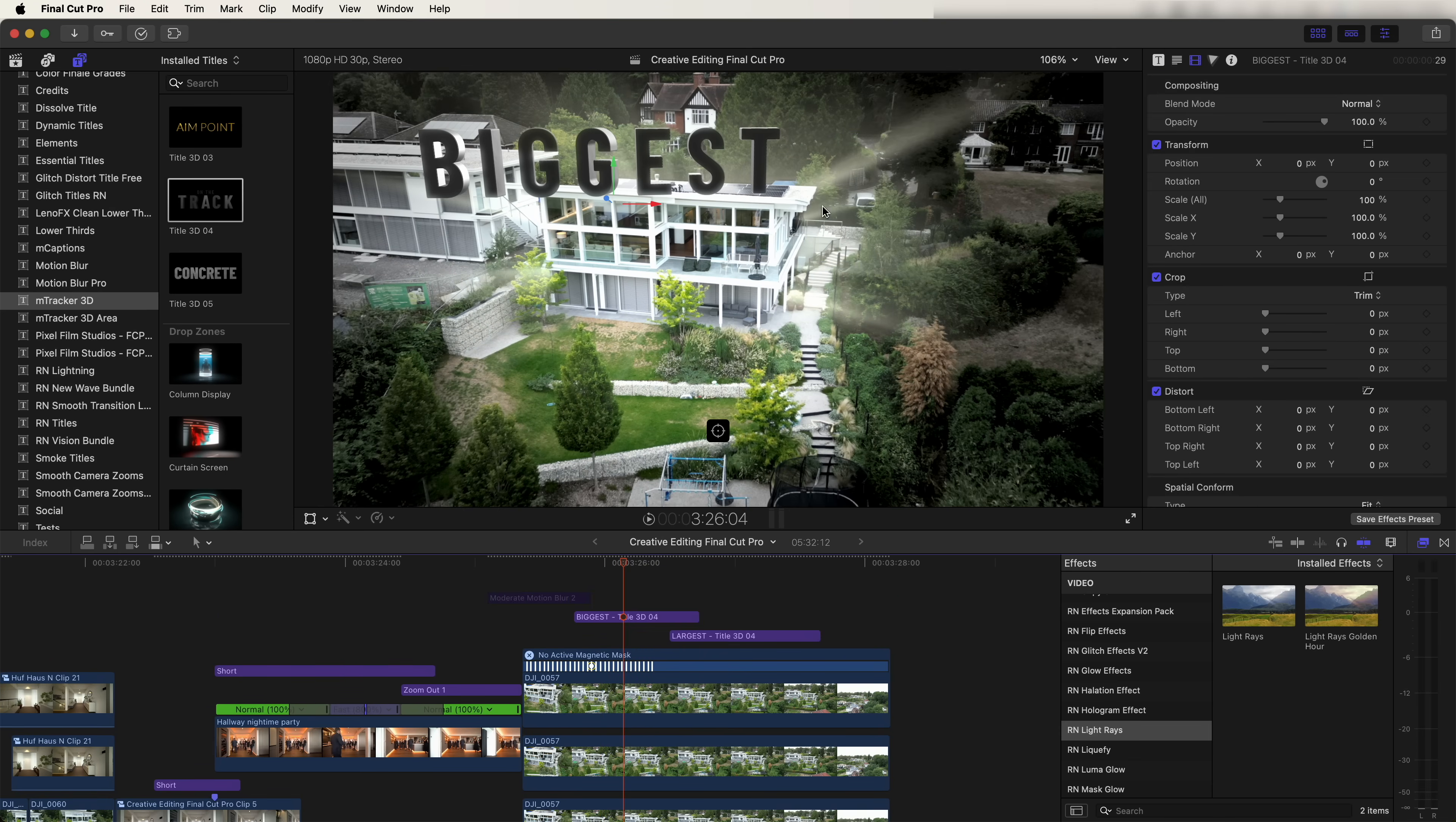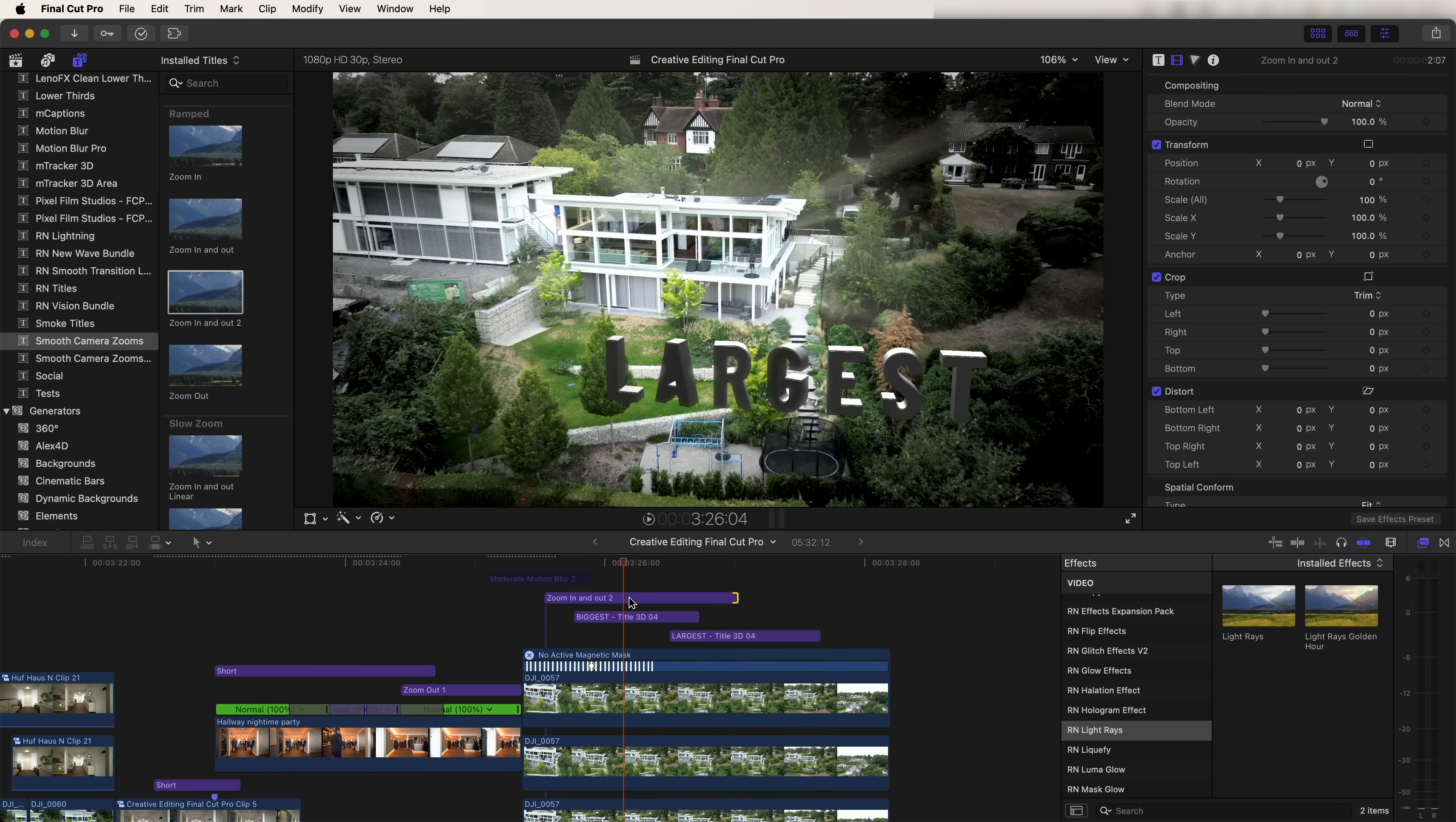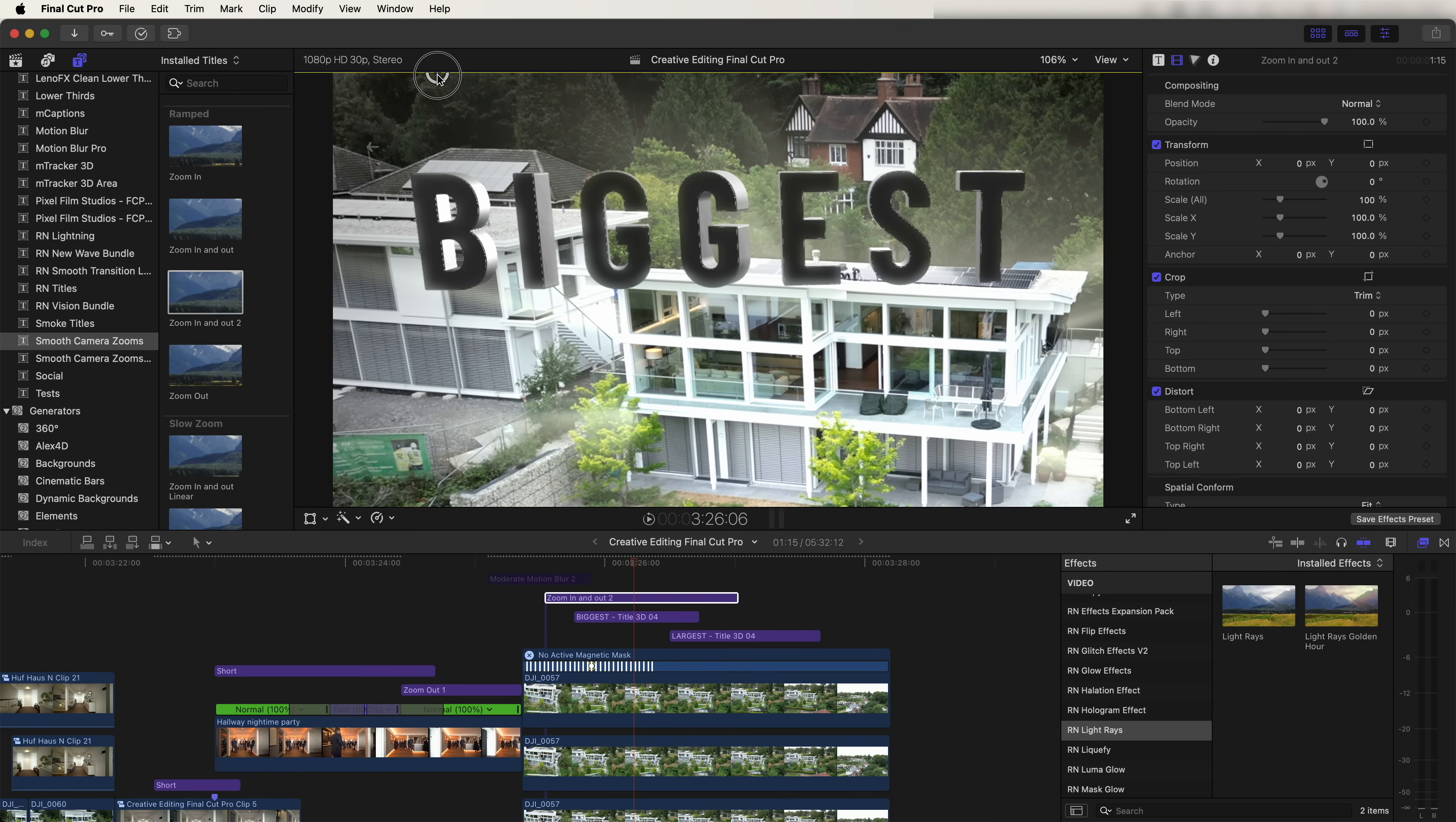Finally, I added a zoom effect to the titles. So if we go up here to the titles tab and go down to smooth camera zooms, this plugin allows you to quickly add zoom ins to different parts of the video. And the one I used was the ramped zoom in and out to, and just drag that onto the timeline over the video. And then if we select it, we can click on this onscreen control, drag it over to where you want to zoom in.